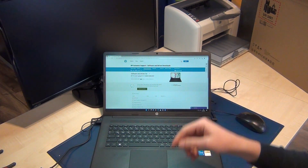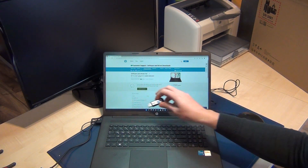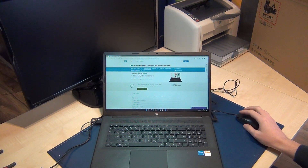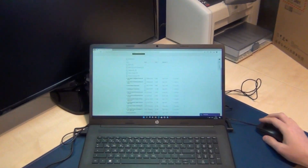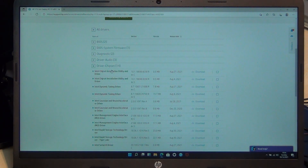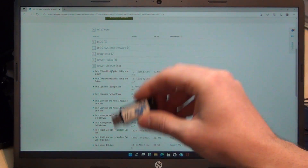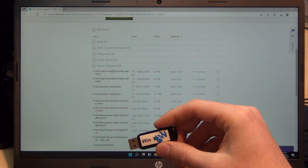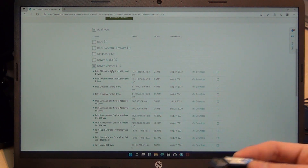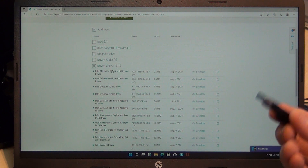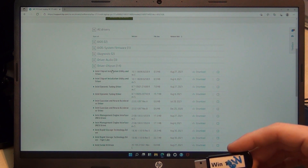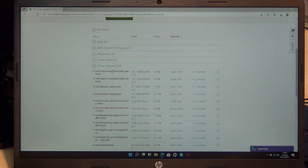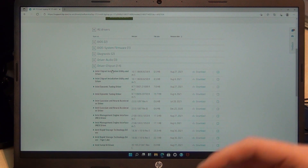First I go to the HP website, detect this laptop, and download the chipset driver. Why? Because if you install Windows 11 and boot from the stick, you don't have a solid state disk in the installation. The problem — as of December 2021 — is that if you don't have this driver, you can't choose any solid state disk.